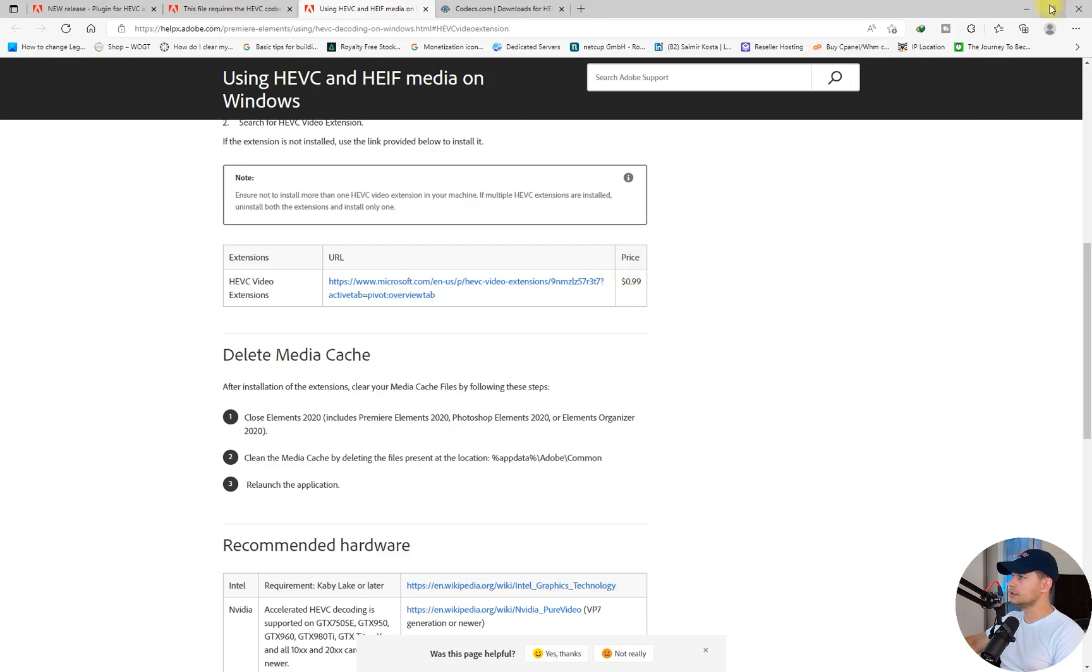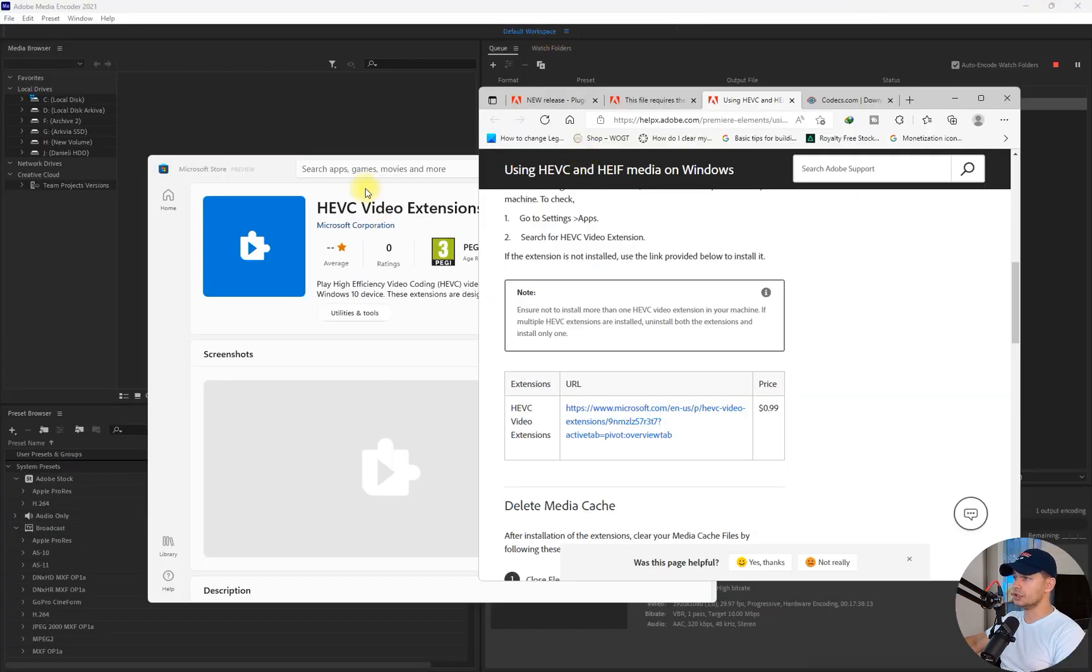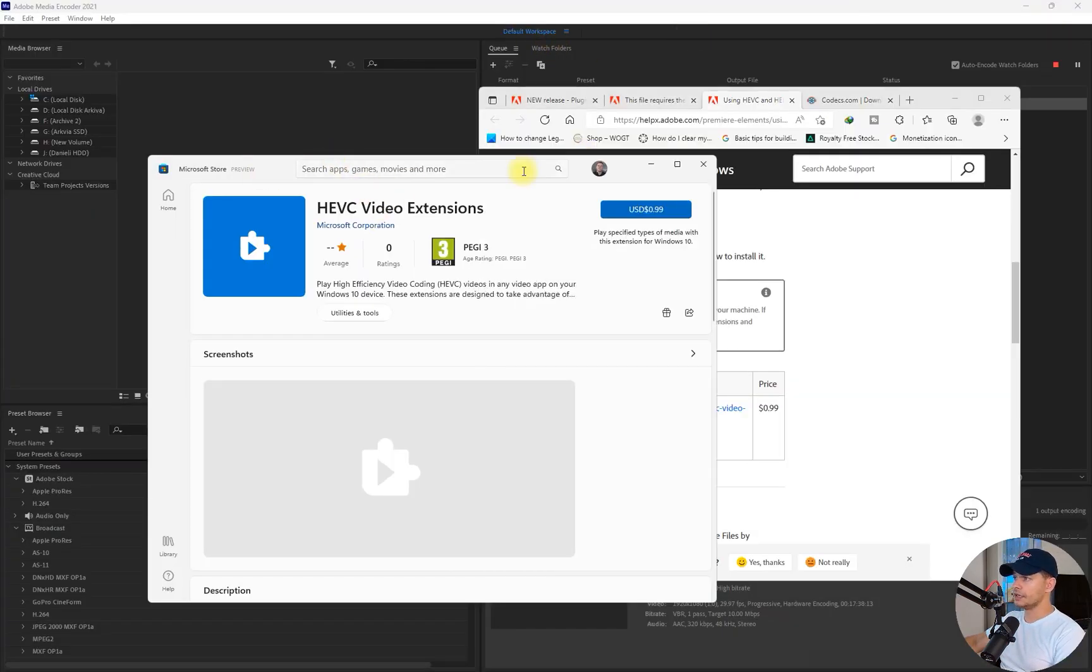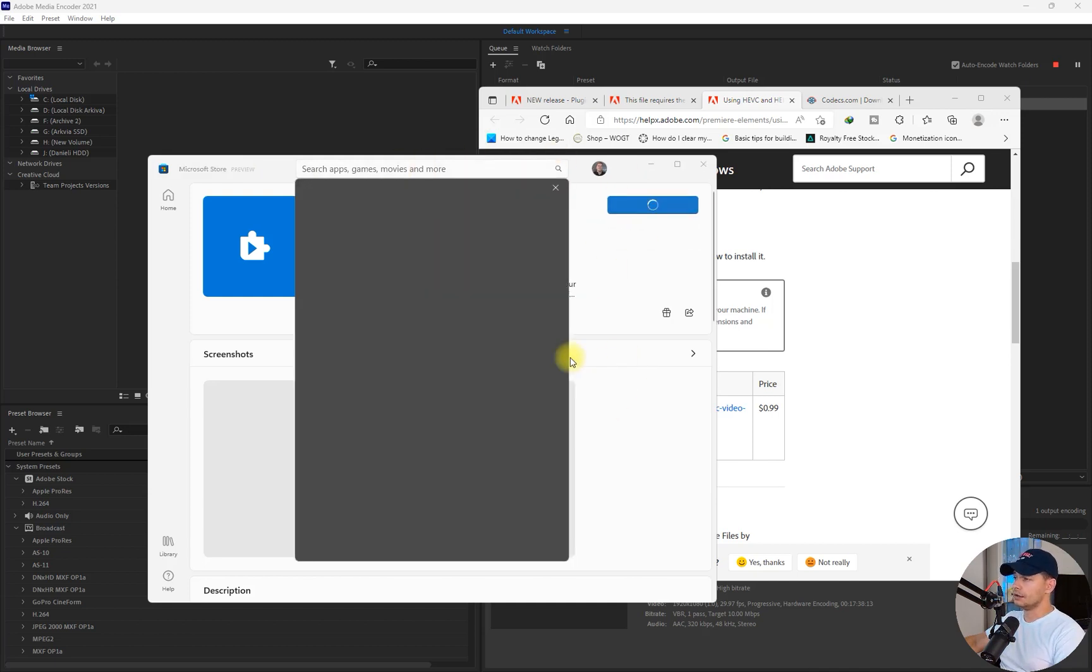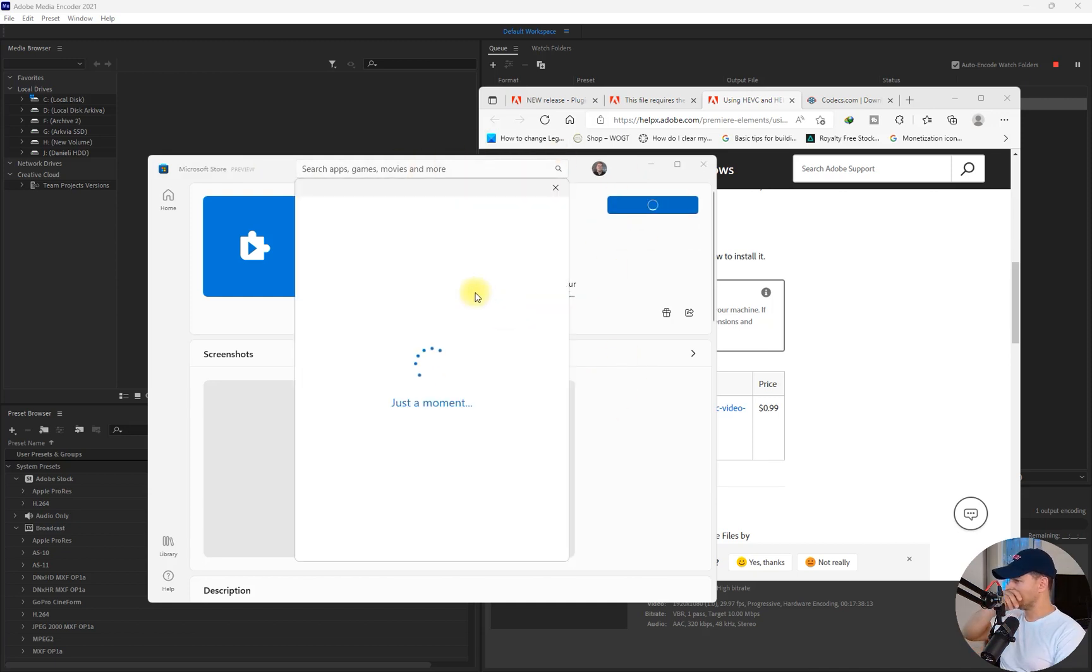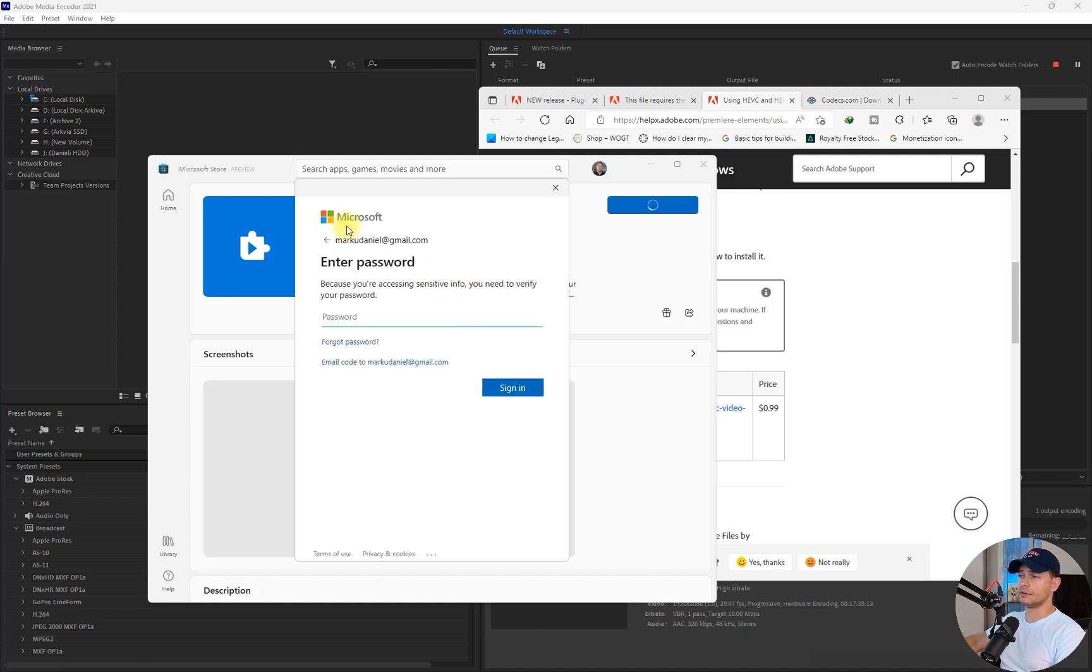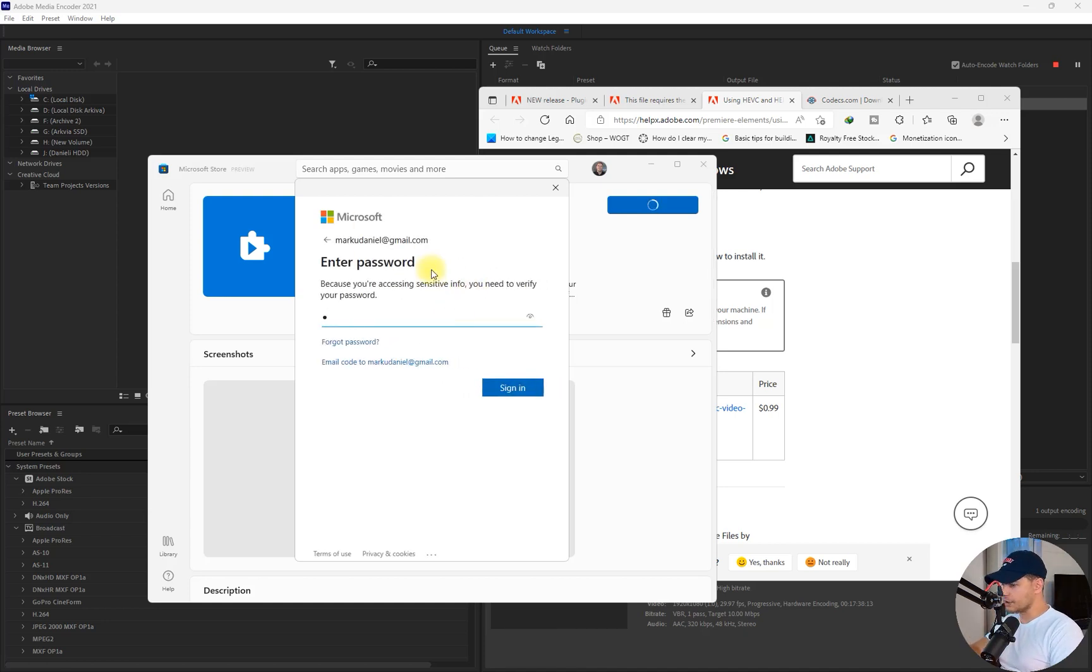It's one dollar, it's not that much. Let's test it if this will work. Let's do it. You have to have a Microsoft account and log in on your Microsoft account.